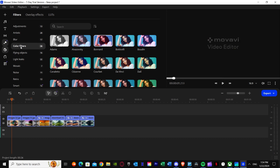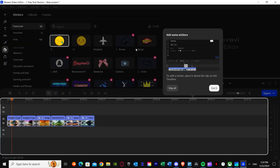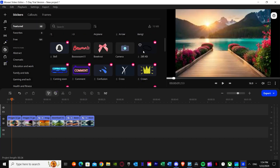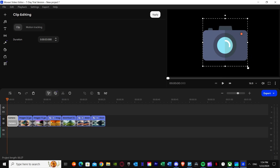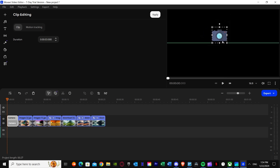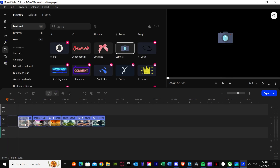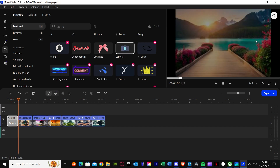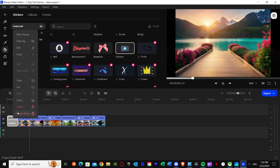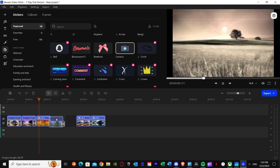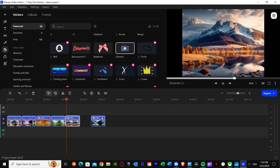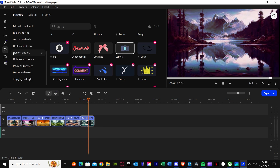There's also a stickers option where you can add stickers to your slideshow. For example, you could add a camera sticker — just select it and put it in between your clips. As you can see, the sticker has been added at the start. You can use stickers however you would like, though we'll remove it for now.